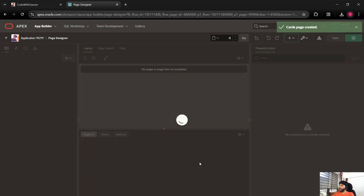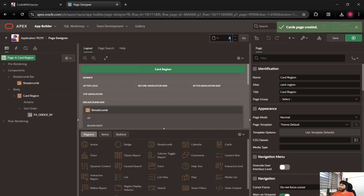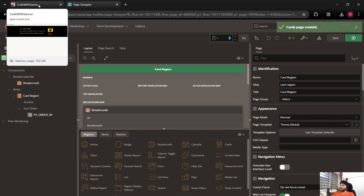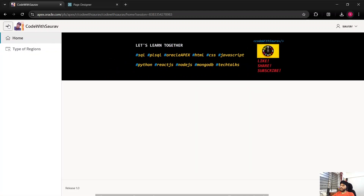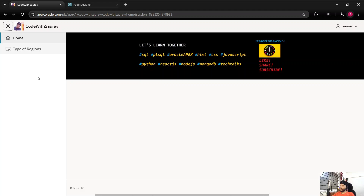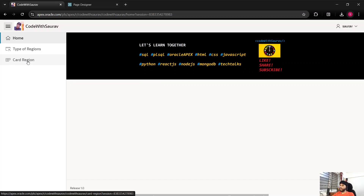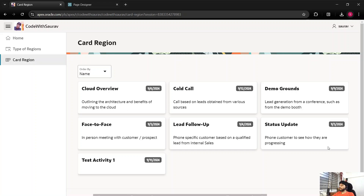When we create the page, a new page is created with page number four, a card region is created, and some other things are also generated. I'll go to the front end and expand the navigation menu. After refreshing the page, we have a navigation menu item called 'Card Region'. When I click on it, we find that a beautiful card region has been created showing the name and description of each card.